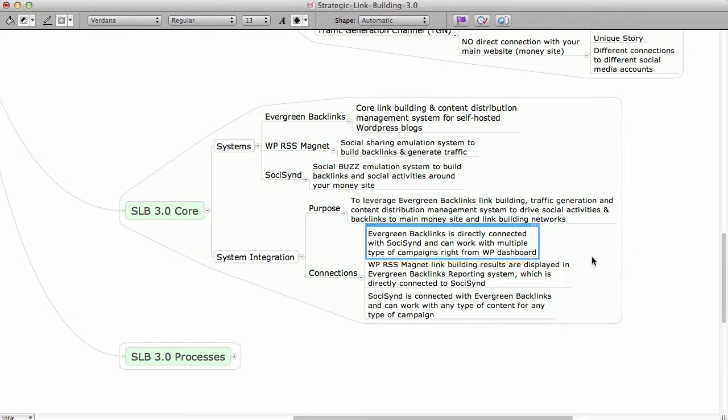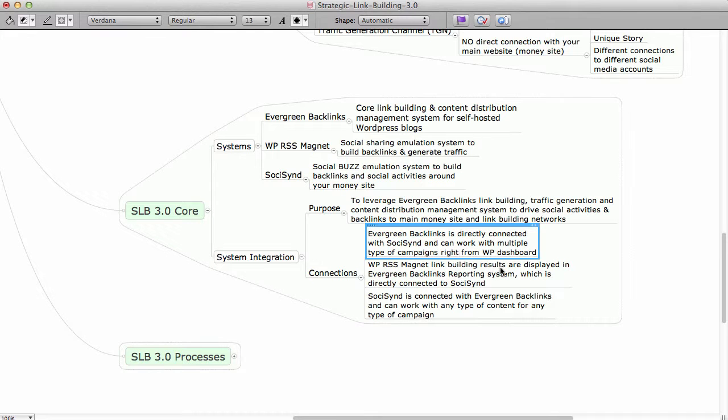You just set it up once, and then from then on you just work from your website. And if you have a ton of websites, you can just install Evergreen Backlinks on every one of those websites and just manage them on the fly.